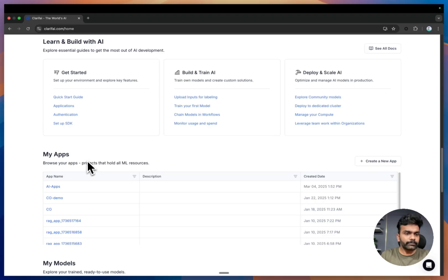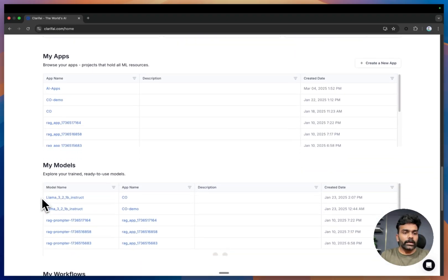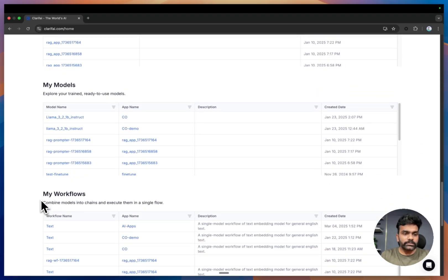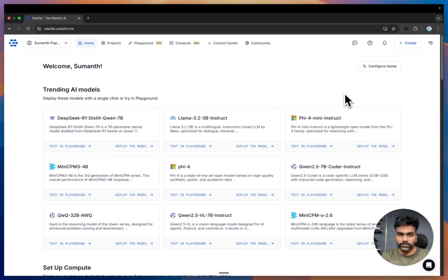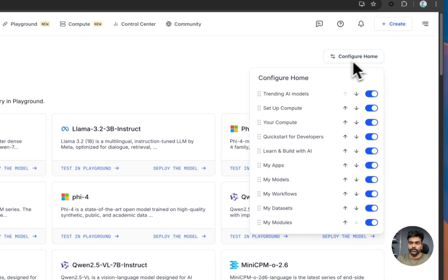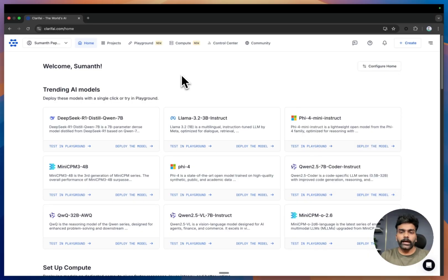Here is the list of all your resources like your apps, models, workflows, datasets, and everything. You can also configure this home page based on your preference — you can add or remove the sections that you want. Now let's head to the playground.